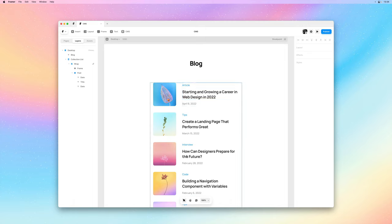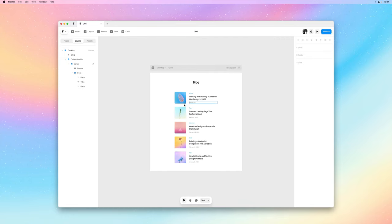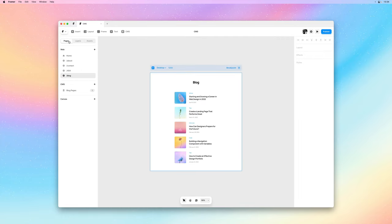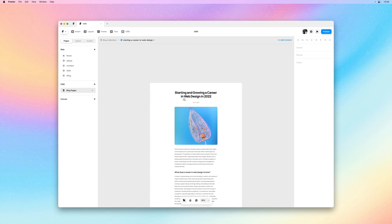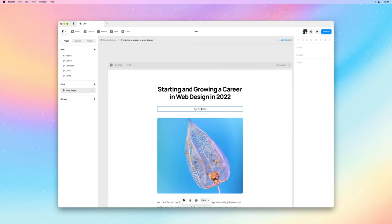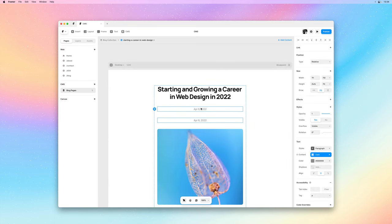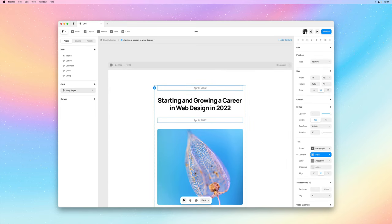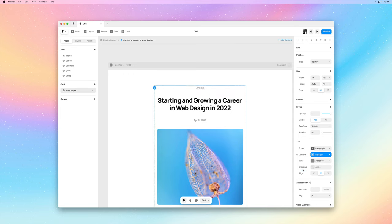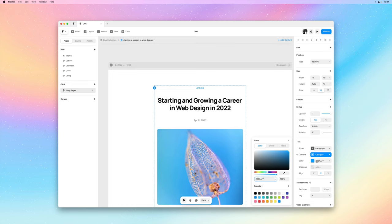Now we have this little label that displays the category for each blog post. And we can do the same thing within the detail pages. So I'll go ahead and switch back to the blog pages. And here we can do the same thing. I can duplicate the date and then reassign content to the category variable.